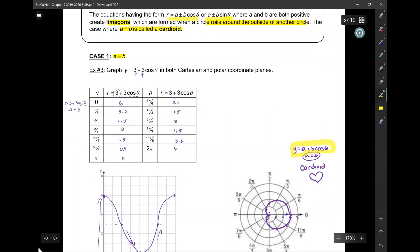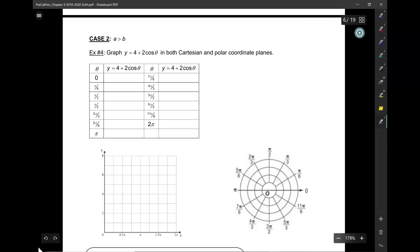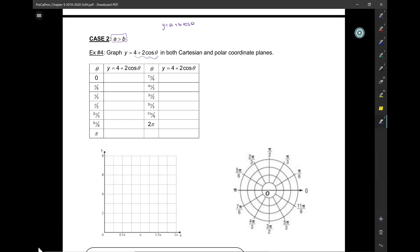That gives you a cardioid. And today, we're going to graph an equation in the form of r equals a plus b cosine theta. But in this case, we're going to take the second case where a is greater than b. And here we have one such equation right here: 4 plus 2 cosine theta. I'm going to have all of these in the form of cosines because I have graphics for them and we'll just remain consistent.